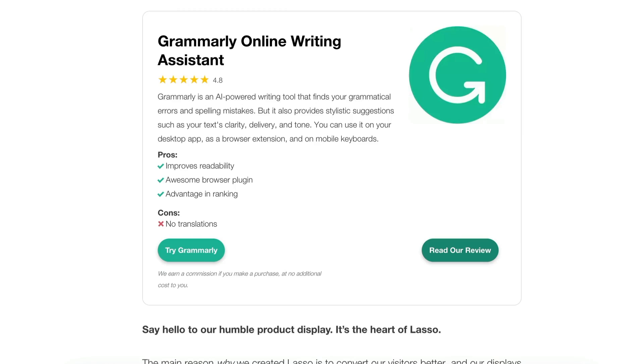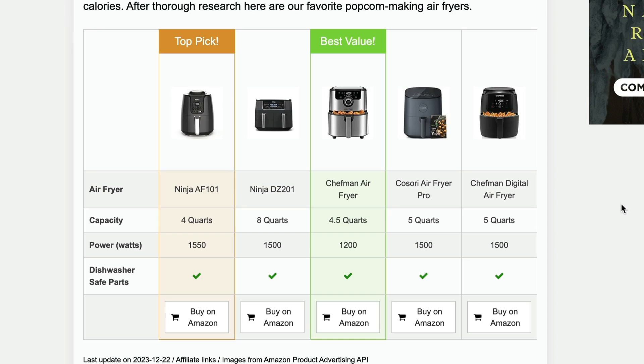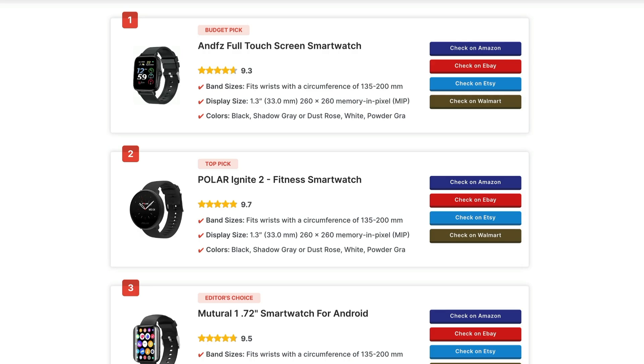You can add these features to any theme using a plugin — a plugin like Lasso, AAWP, or Affiliatable. They all add the kind of functionality that affiliates need, like price comparison and product display boxes. But sometimes it's nice to do it all within a theme and not have to spend extra money on plugins.